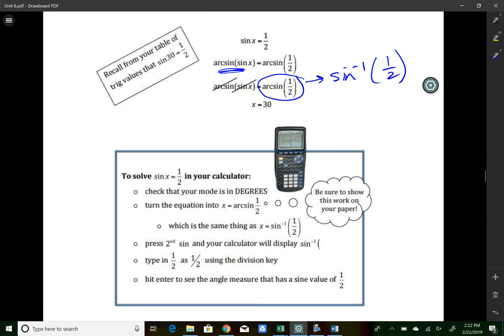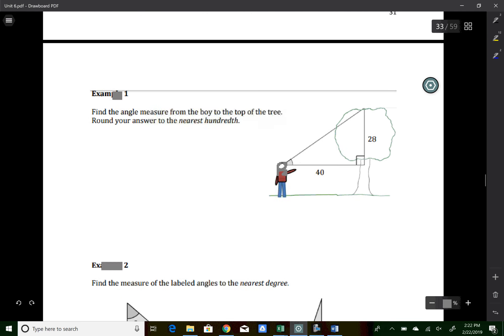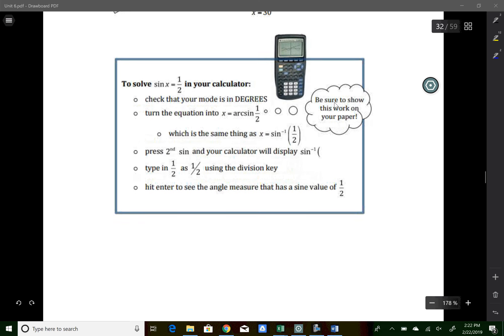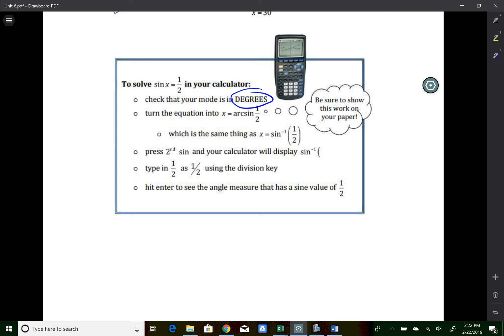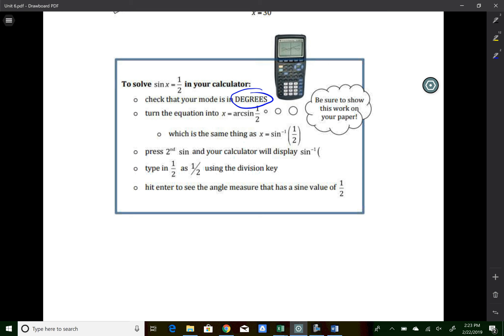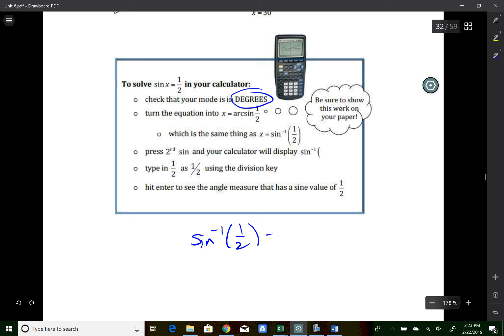To type inverse sine into the calculator, first make sure you're in degree mode. Then type sine⁻¹ of 1/2: hit second, then the sine key to get sin⁻¹. Same goes for second then cosine, or second then tangent. Type in the ratio and hit enter — it gives you the angle. For sin⁻¹(1/2), you should get 30 degrees.